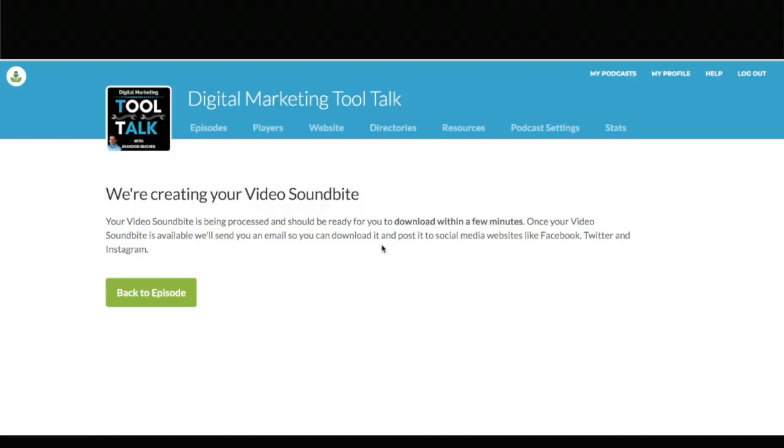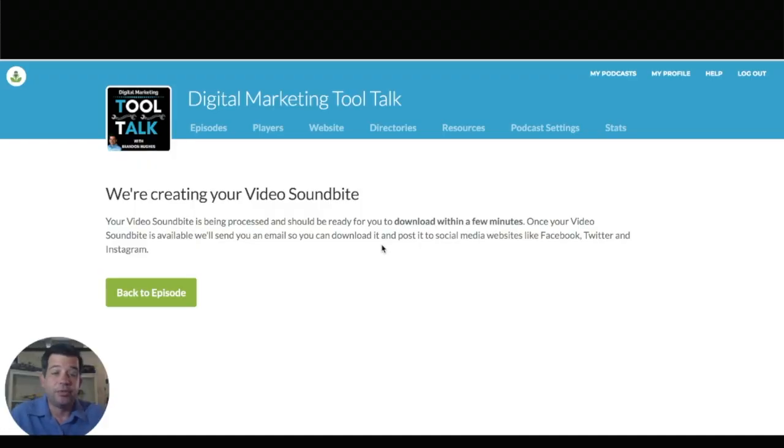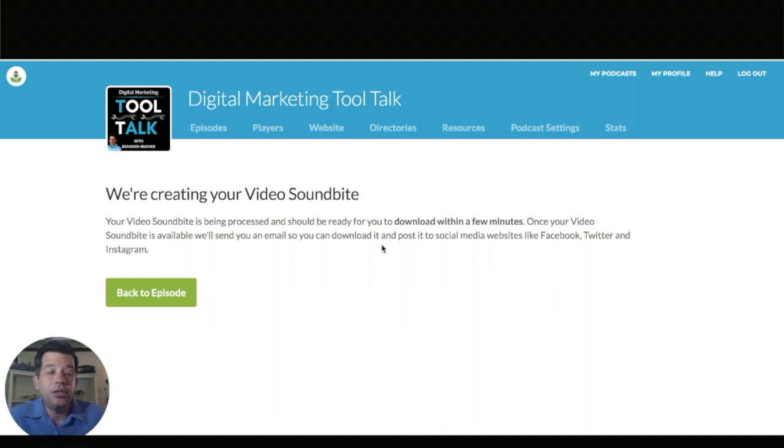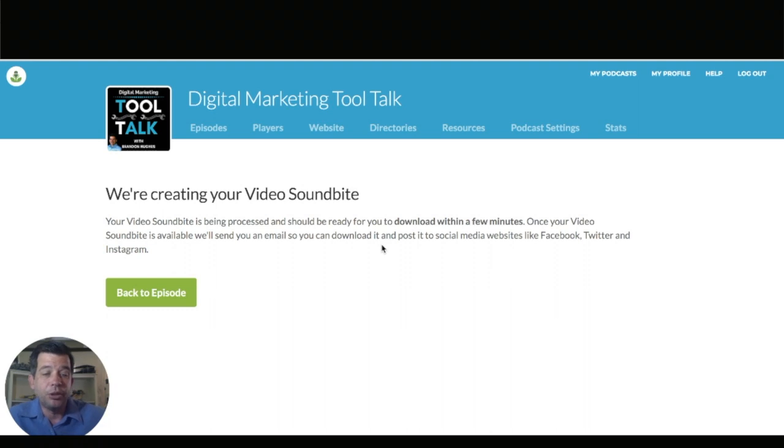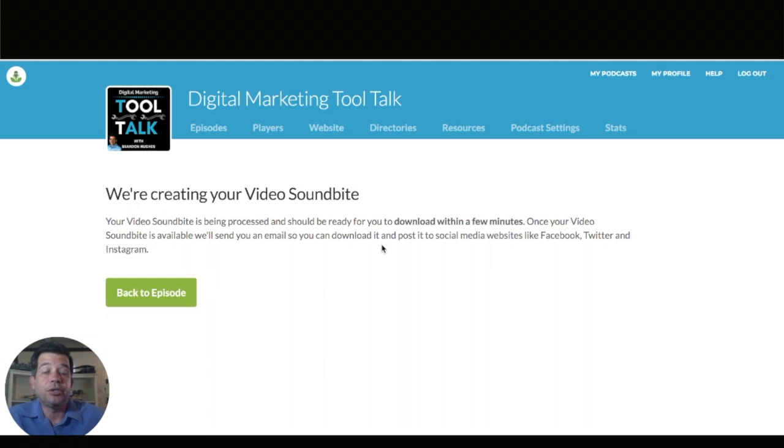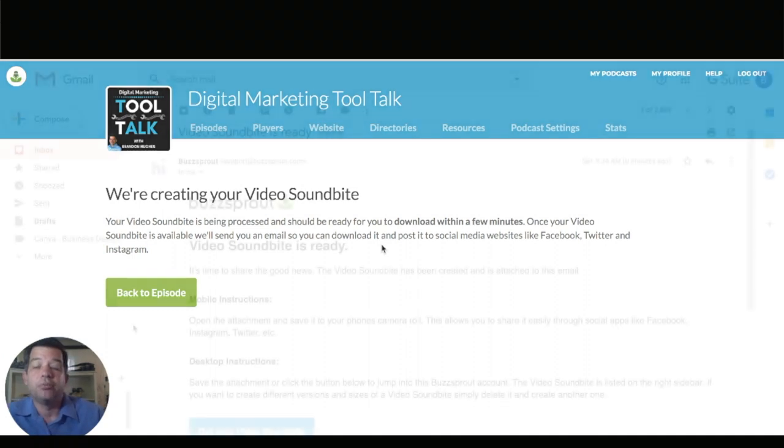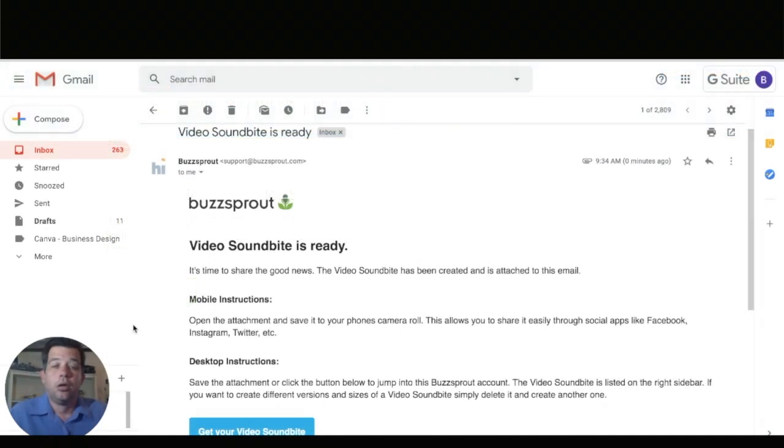This is what happens every time. Your soundbite is being processed and they will send you an email so that you can download it and post it to social media. So I'm going to move quickly through this so we can actually get to the posting of Facebook and you can see how to actually add captions so that people can read your soundbite.